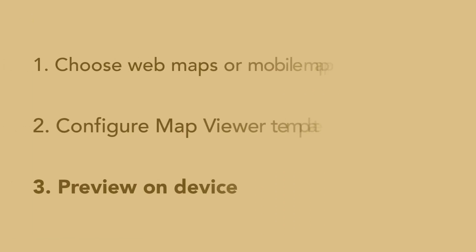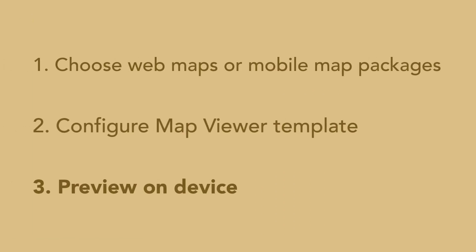Step 3: Preview your app on a device. Install the AppStudio Player on a mobile device by going to the Apple App Store or Google Play Store.